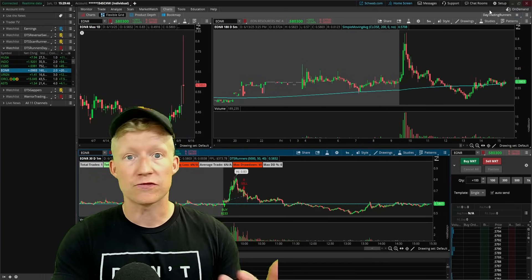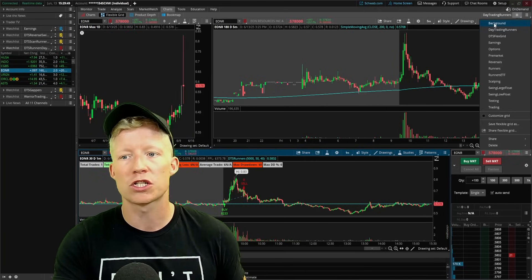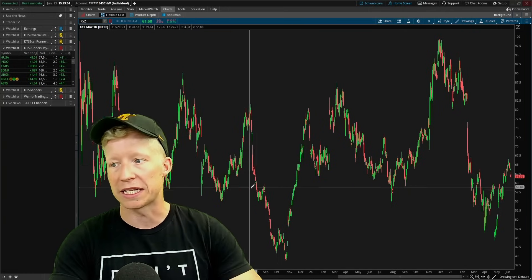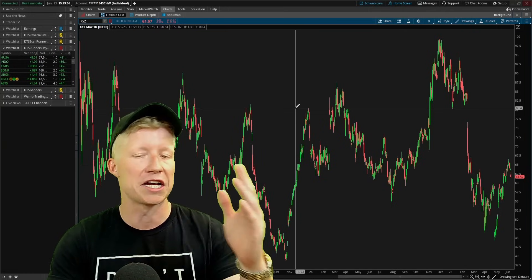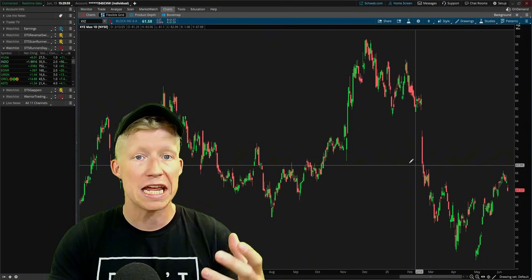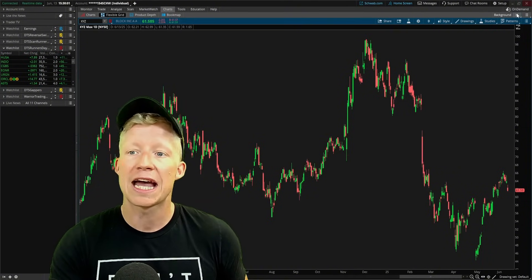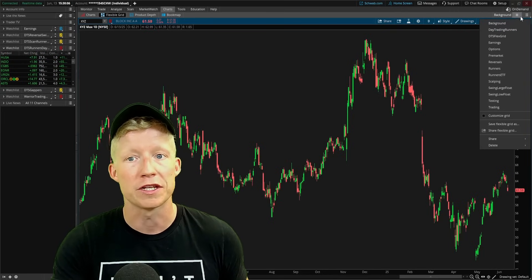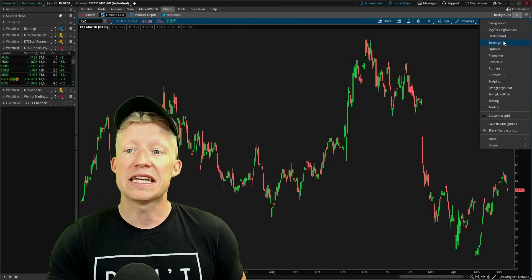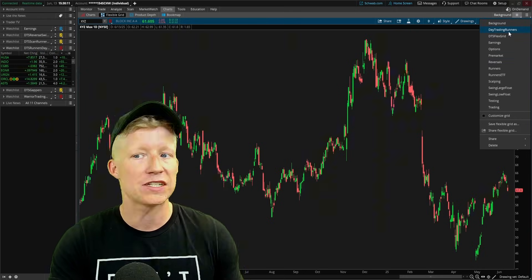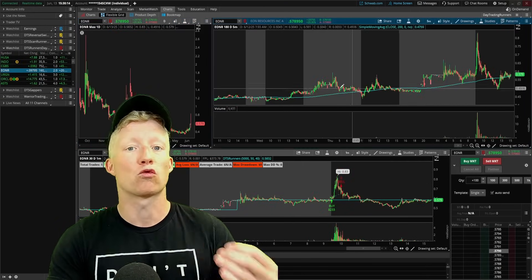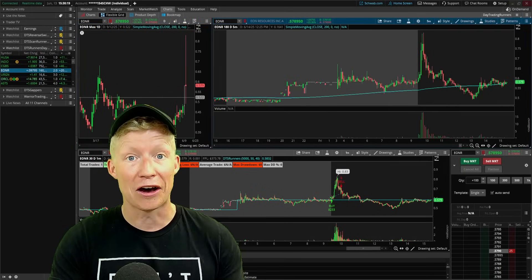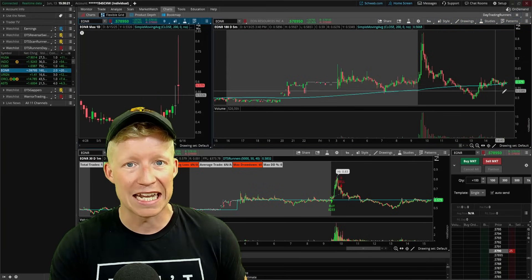You can do this for multiple different workspaces. Whenever you're flicking through — I have one called 'background' just to get a full-screen image of a chart with no grid lines — you can instantly come right back to your day trading runners. Clicking the grid of boxes and looking at the saved workspace names, I click 'Day Trading Runners' and we're right back into what we just created. You see why I said I love creating workspaces at the beginning of this video.